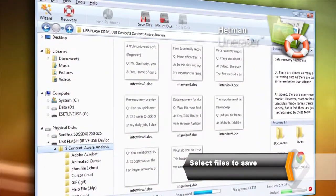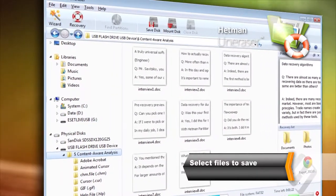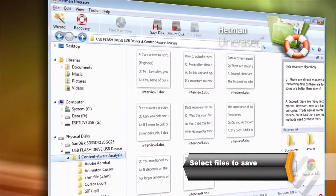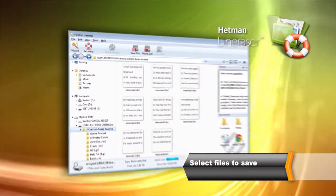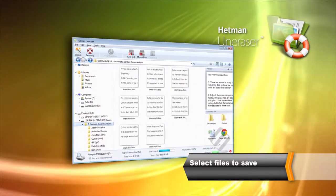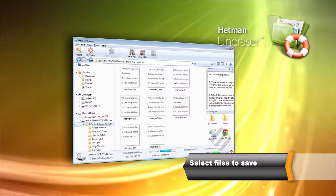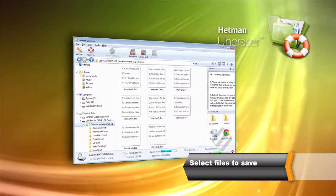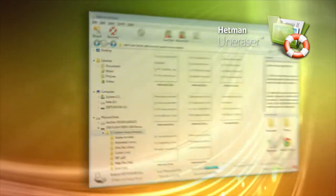You can select and preview files before recovering them. In order to save the files, select everything you are about to recover and click Recover.